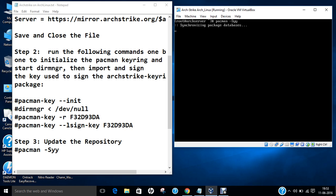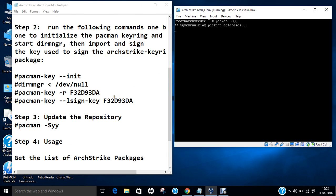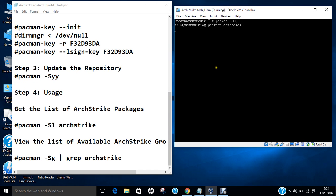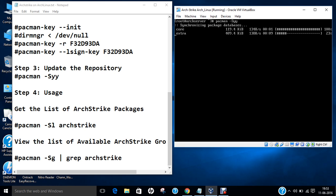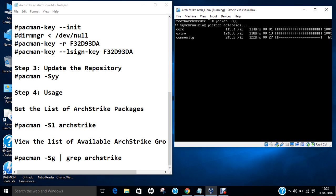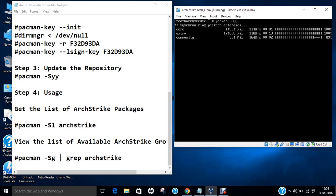Now you can see that it is including the package databases. And now after that, we will be going towards ArchStrike packages. So it is synchronizing the core, extra, community, multilib and after that ArchStrike. So depending on your internet speed, it can take up to less than 30 seconds or maybe one minute or two. Community is being updated. Just wait for a couple of seconds. And we will be crawling the database packages of ArchStrike. Almost there. Yes. So multilib is crawled and now ArchStrike will be crawled.